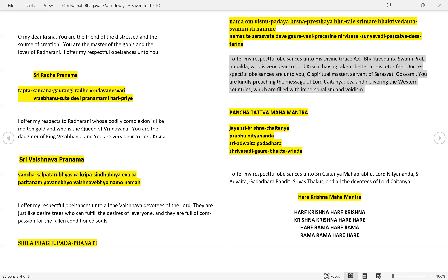Hare Krishna, Hare Krishna, Hare Hare, Hare Rama, Hare Rama, Rama Rama, Hare Hare.